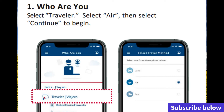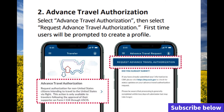The second step is where they're going to ask you to put in your information — this is the Advanced Travel Authorization request. Using the CBP app, you're going to request advanced travel authorization, and you'll add all the information they ask for on the application so they can grant the beneficiary access to travel.